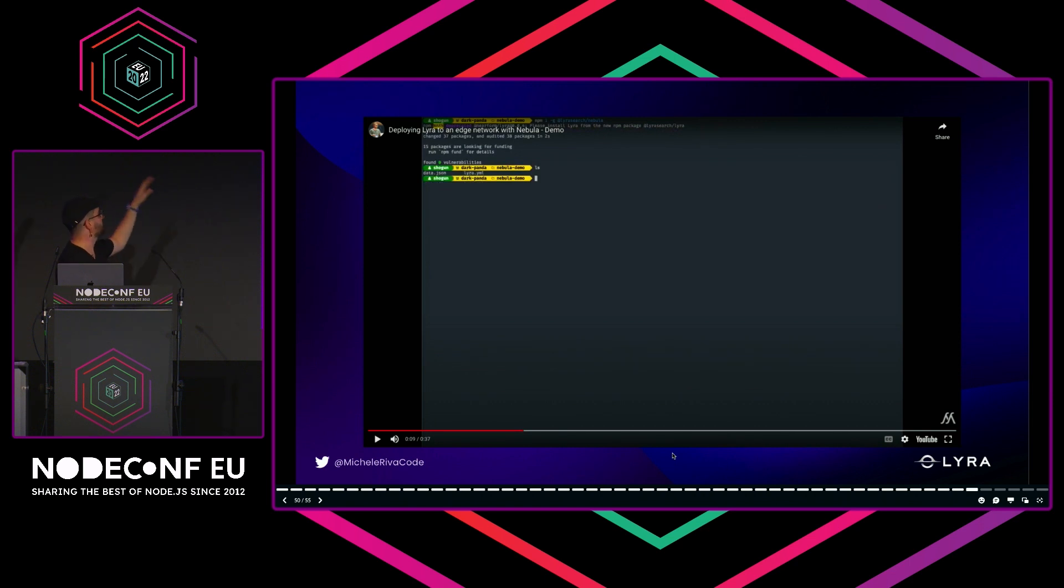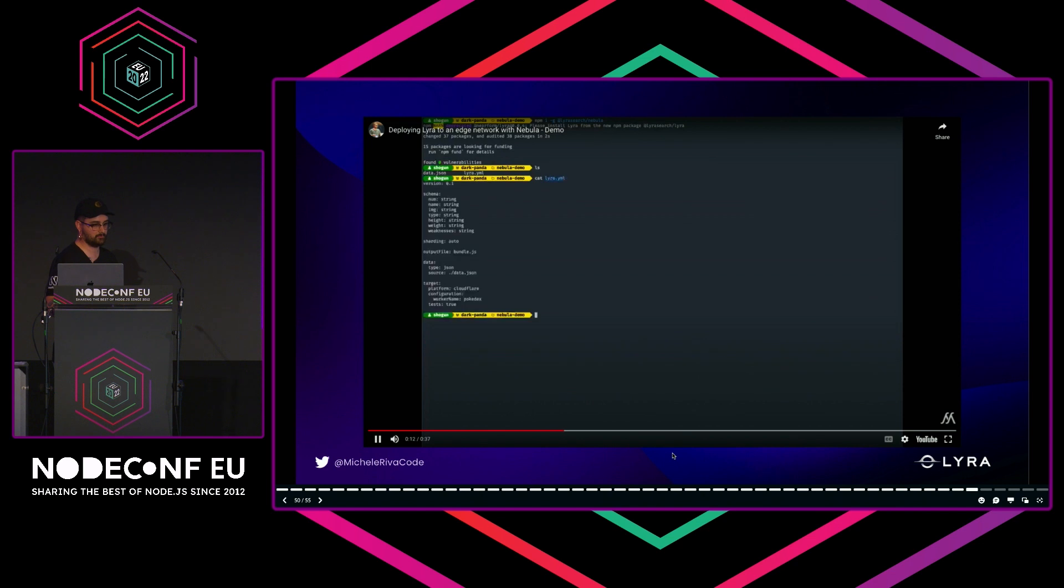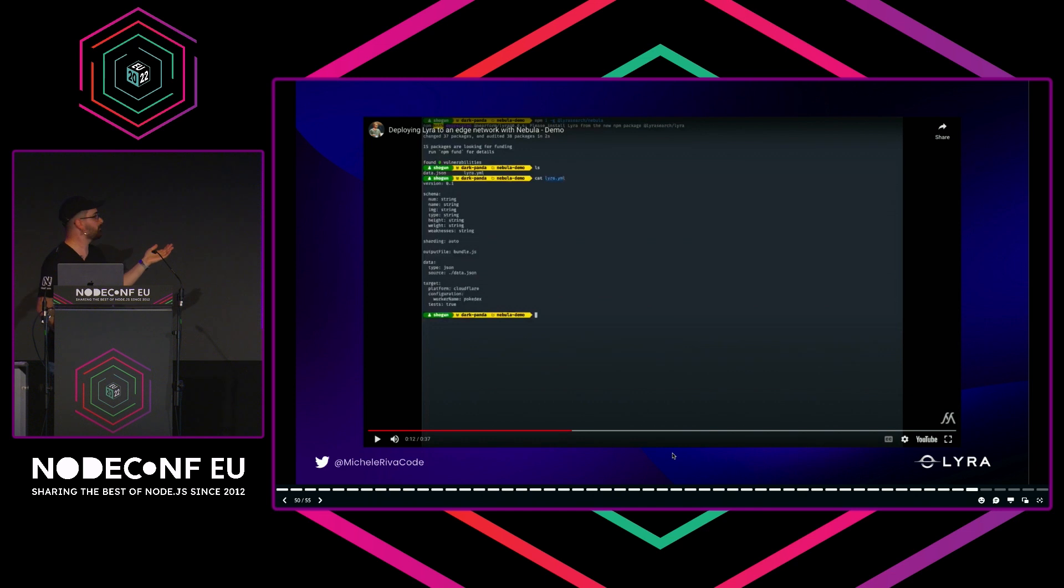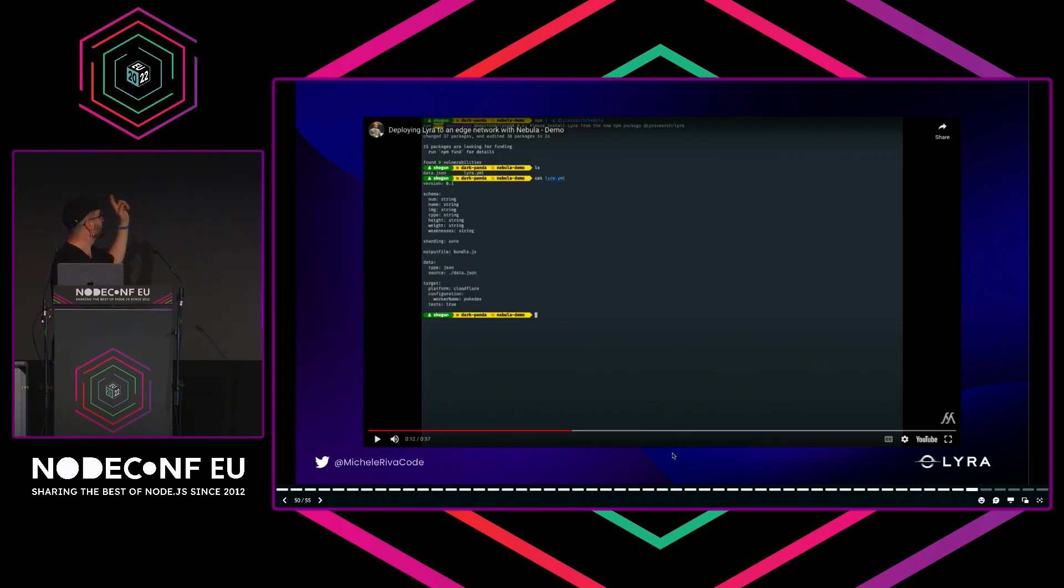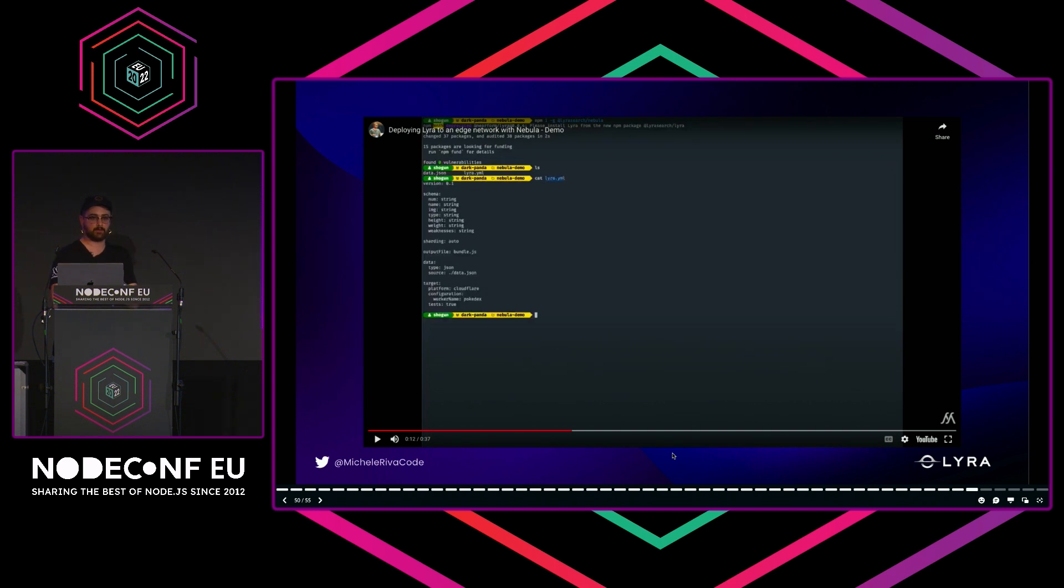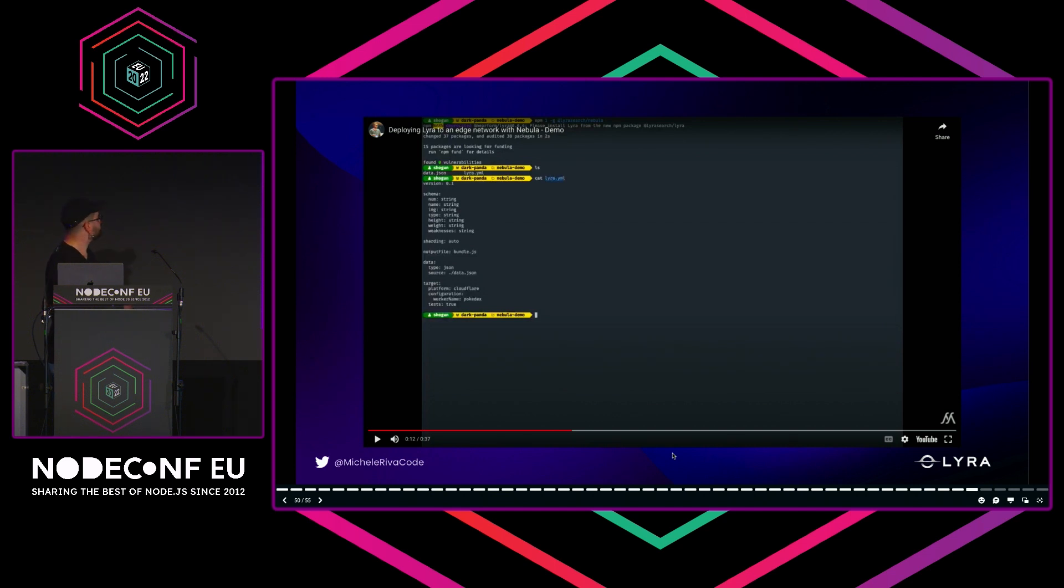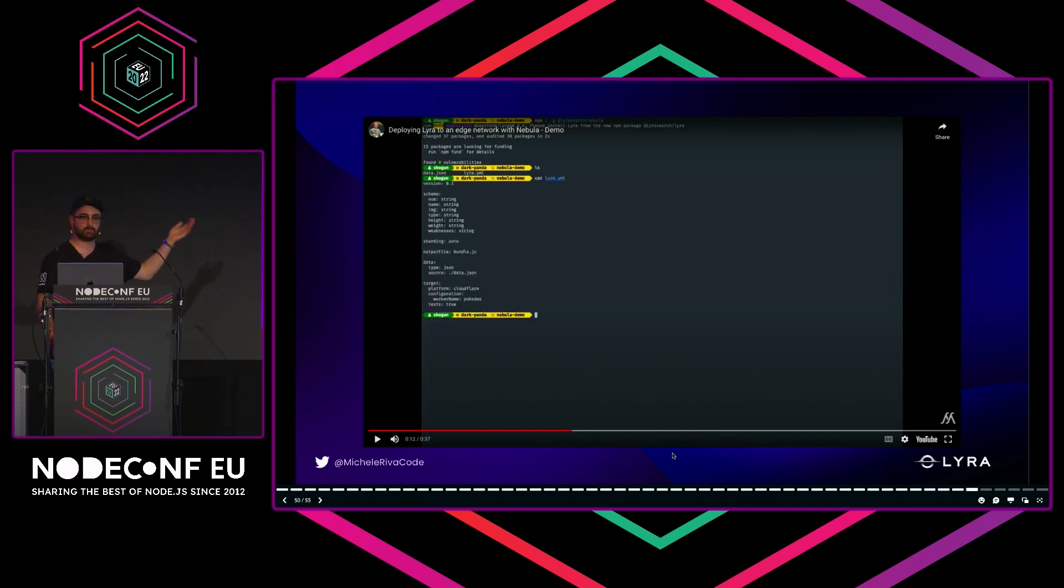If we look at the lira.yaml file, it has a schema definition for our data. Sharding: auto, true, false—it's not working yet, so just don't use it. We will give support as soon as possible. An output file, so we can decide where we want to deploy to Cloudflare or keep a copy of your data locally.